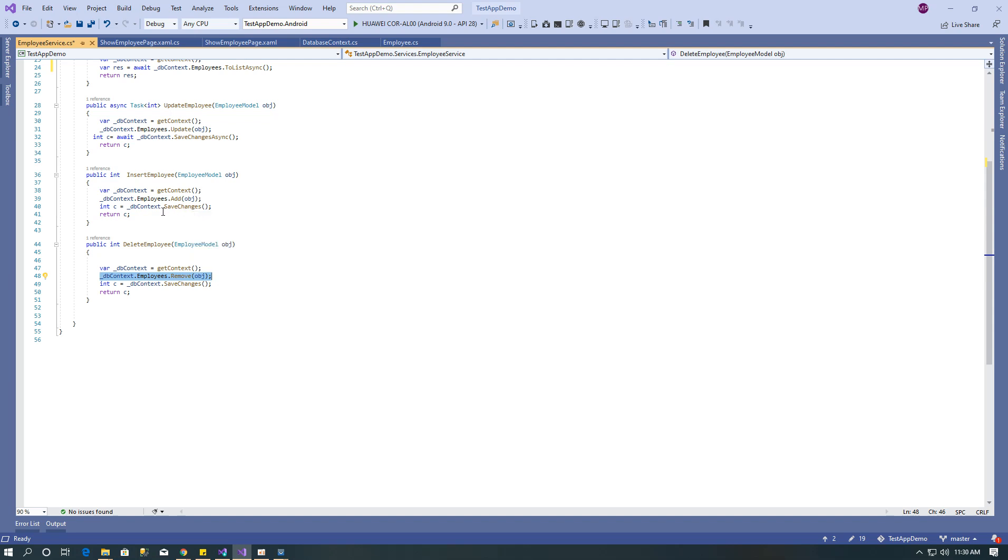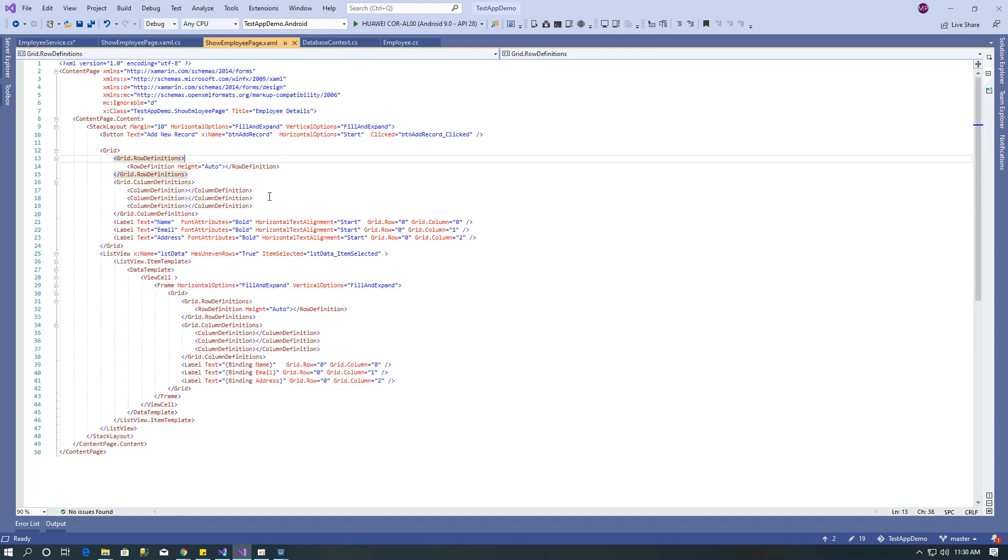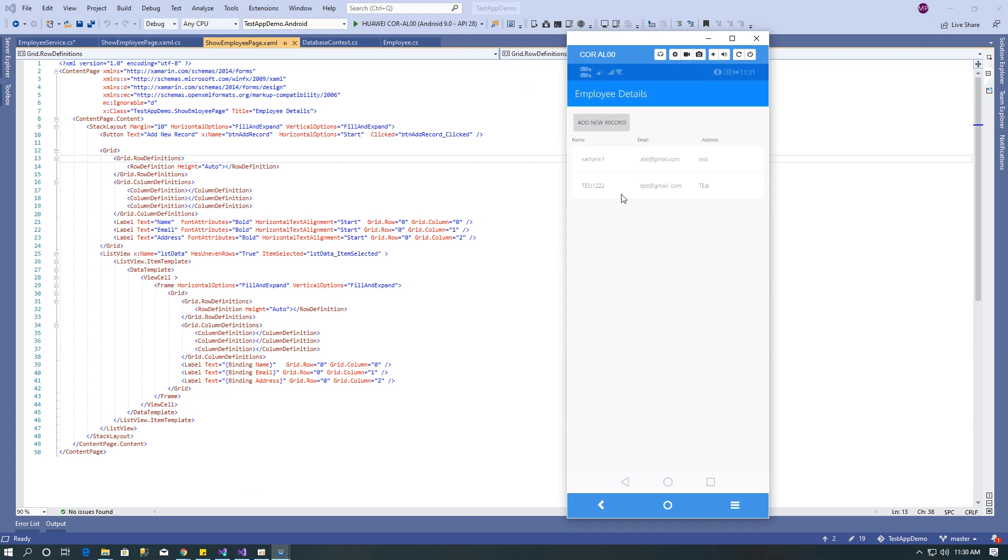After that I created show employee page. Here is add new record button and this list view going to display data from employee table.